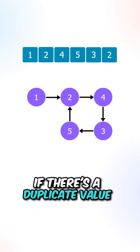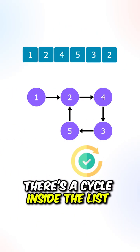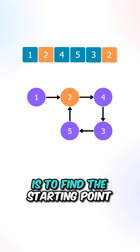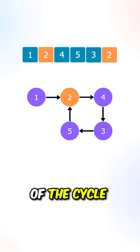We can see that if there is a duplicate value, there is a cycle inside the list, and our task is to find the starting point of the cycle.